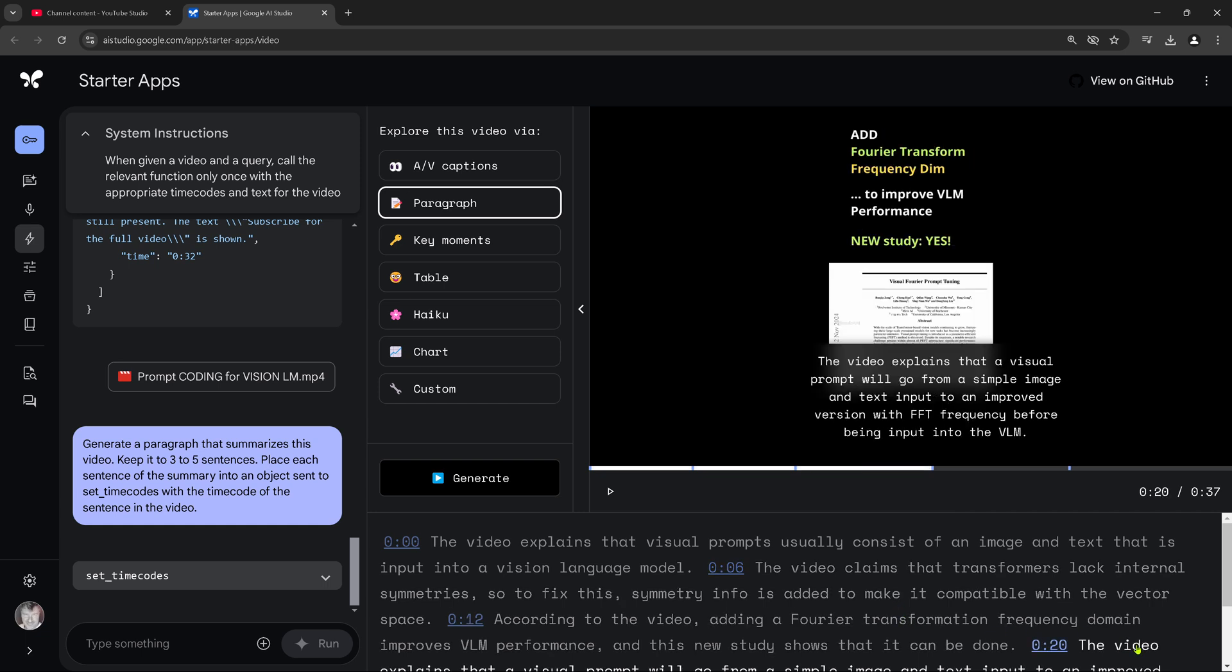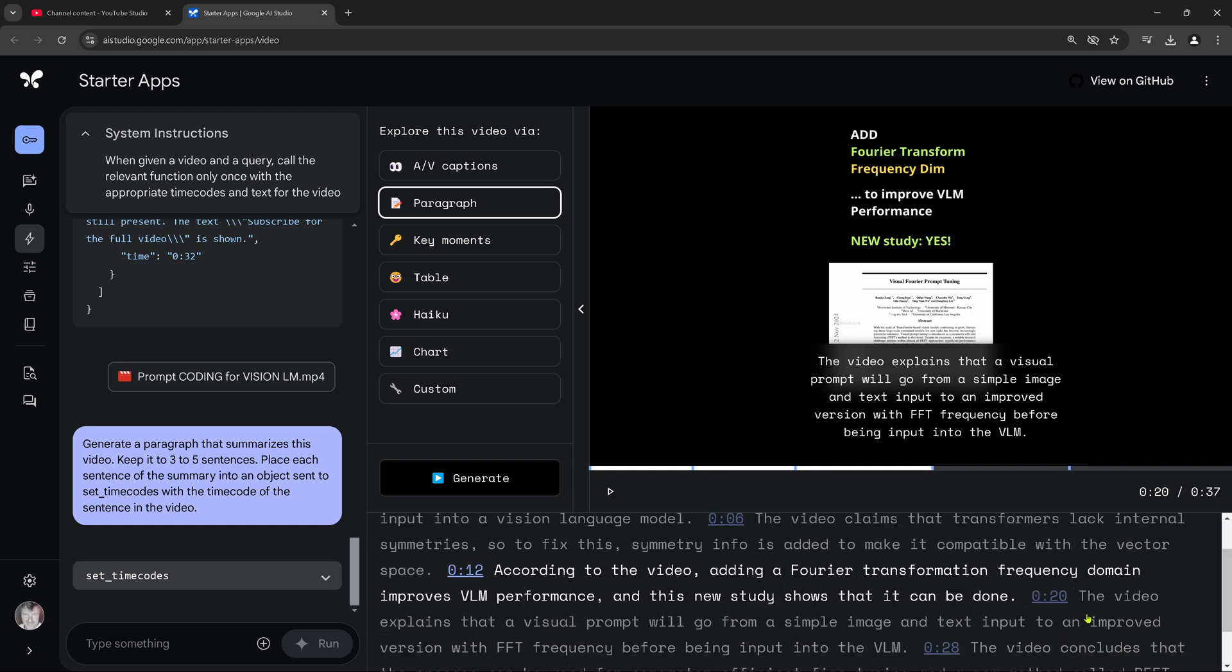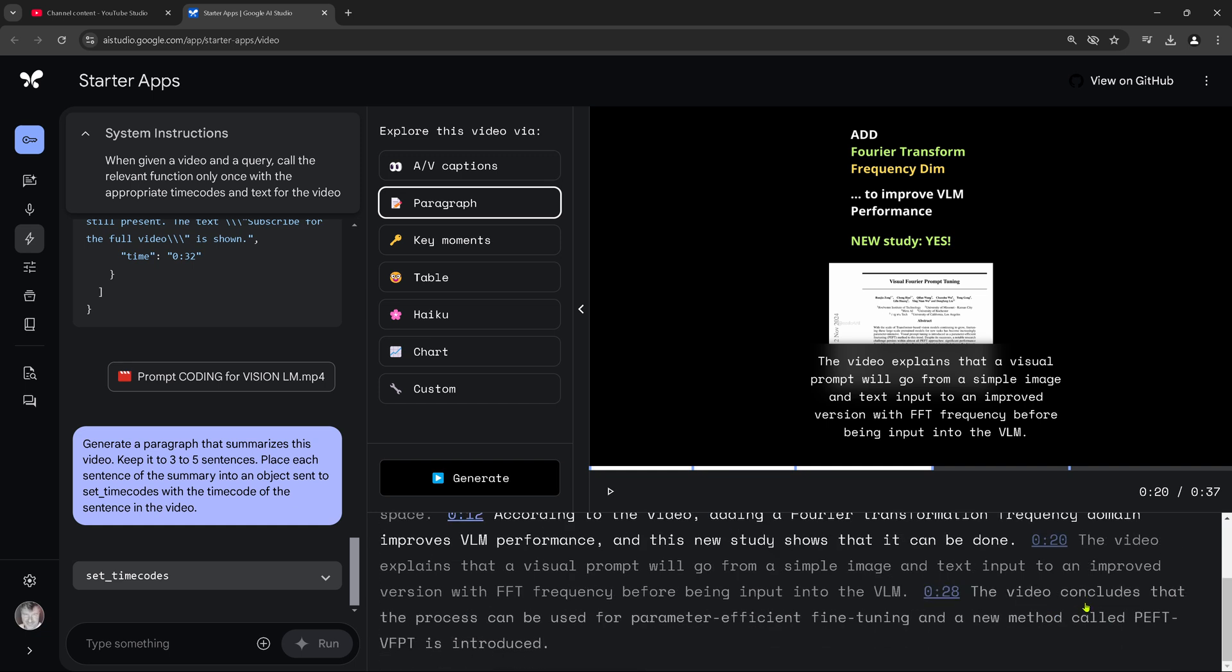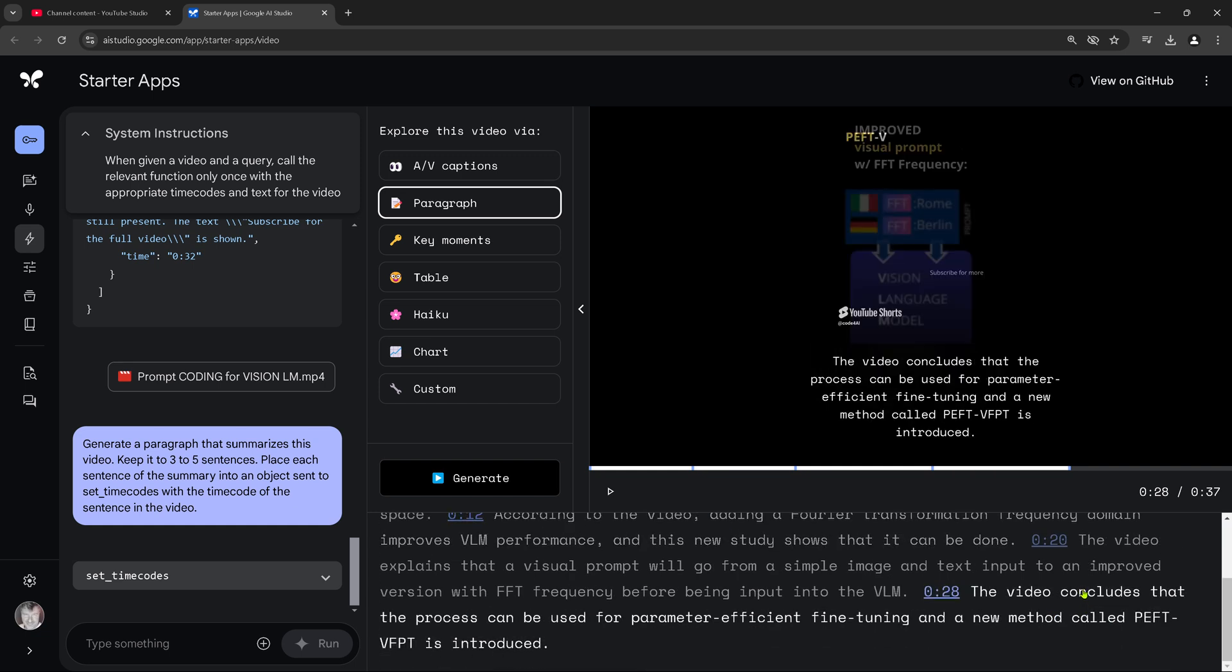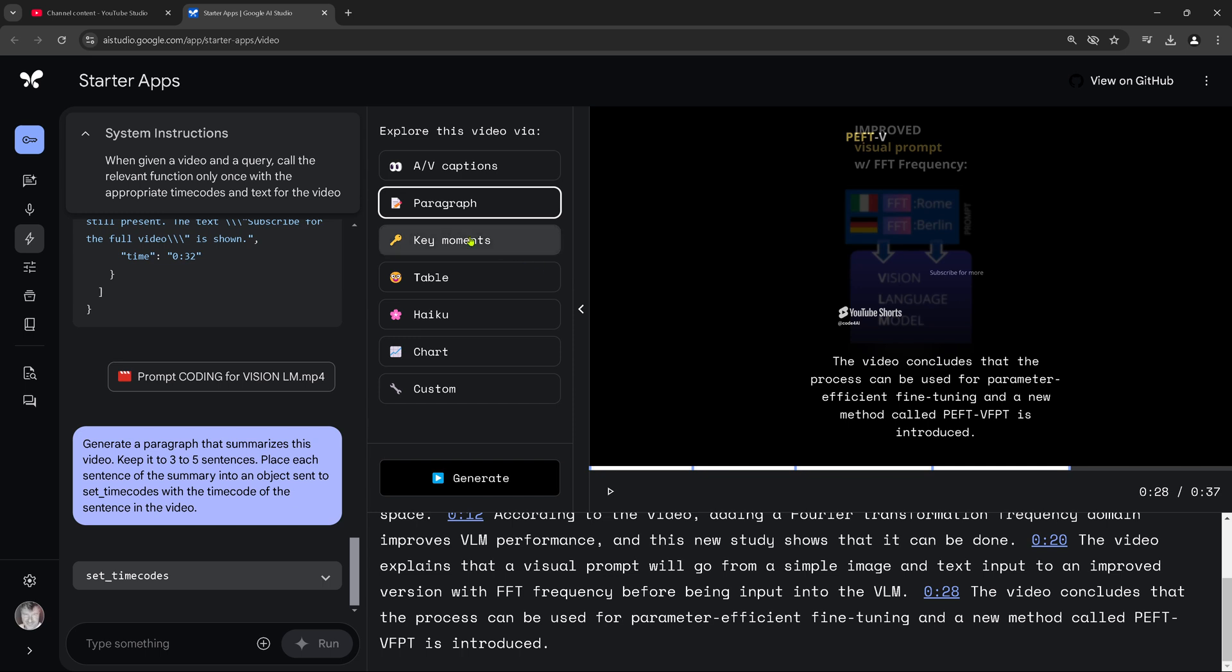Explain that the visual prompt will go from a simple image to a text image. This looks nice. So this paragraph summarization is really working here on a simple, even often a short video. It concludes that the process can be used for fine, parameter-efficient fine-tuning. A new method is called PEFT. It is introduced. Absolutely correct.